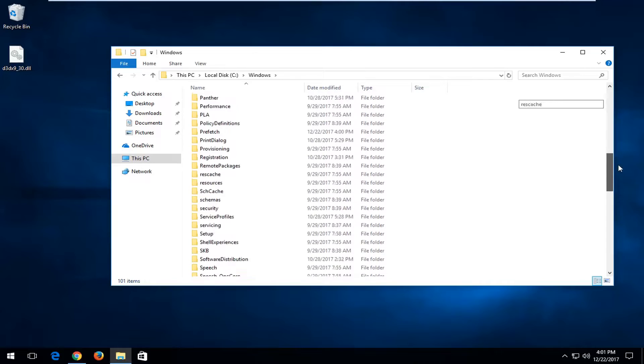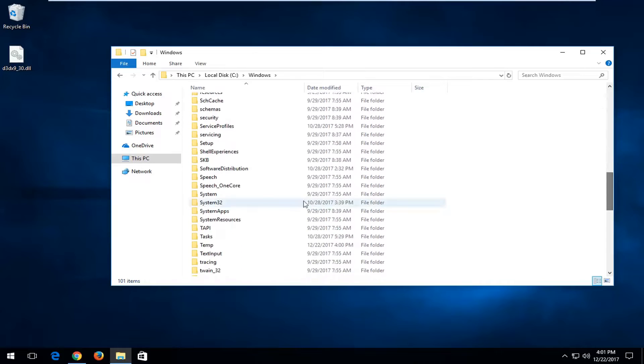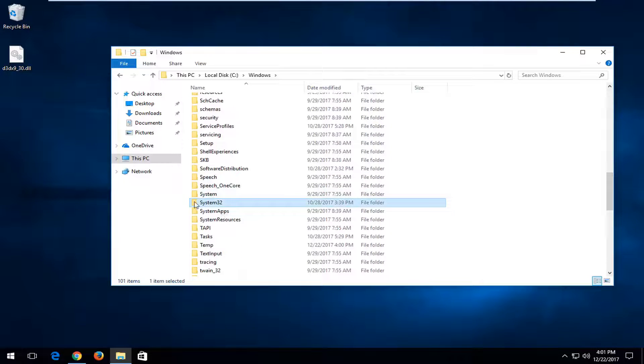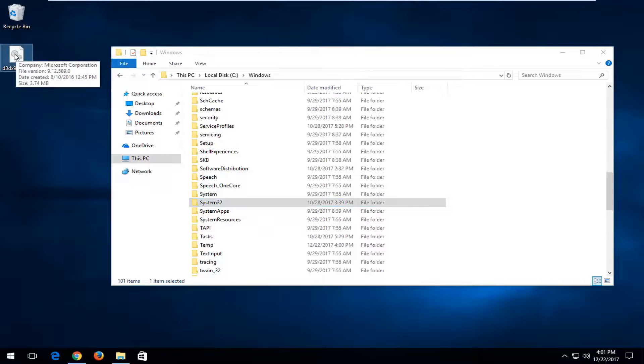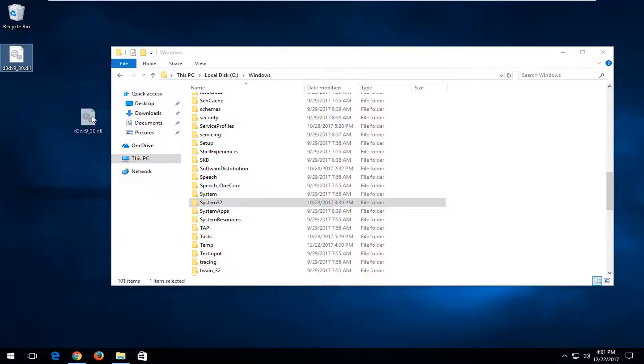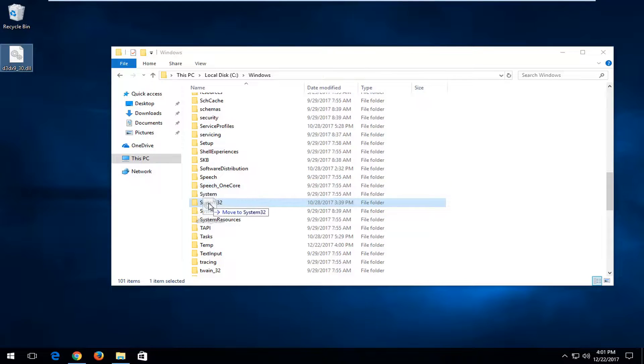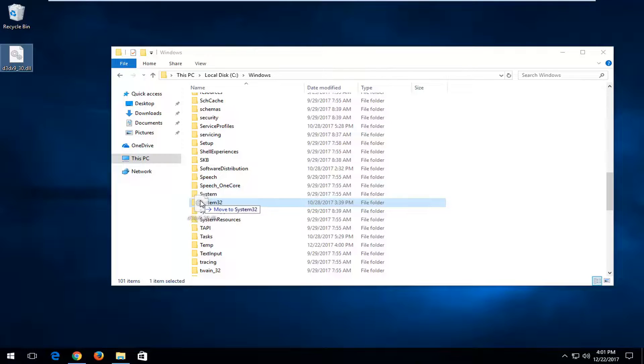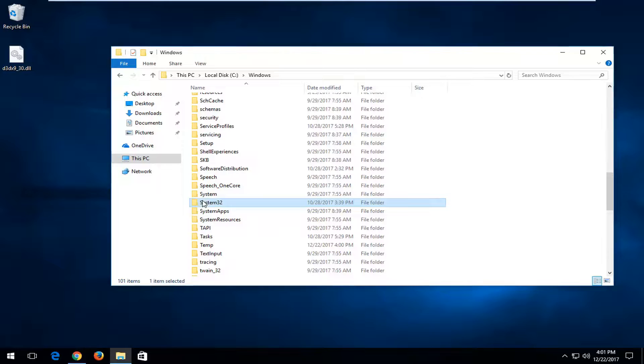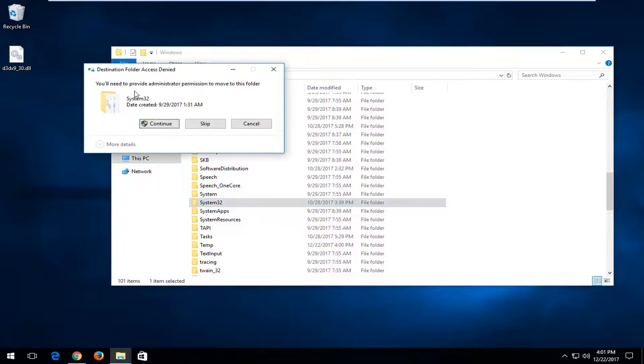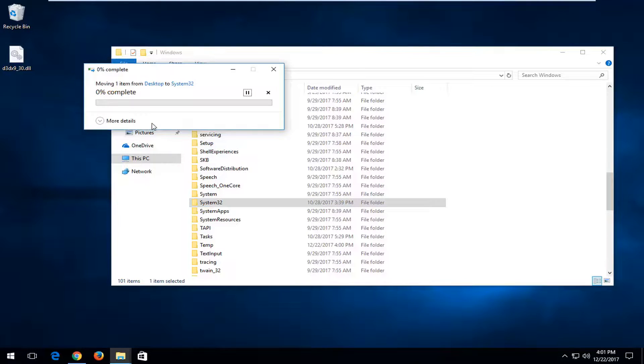Now I'm going to double-click on the Windows folder. You want to look for a folder that says System32 right here. Once you've located it, you want to take the DLL file on our desktop, left-click on it and drag it over to the System32 folder. Release it once it's hovered over the System32 folder and it says move to System32. You might need to provide administrator permissions, so select continue if you're prompted to do so.